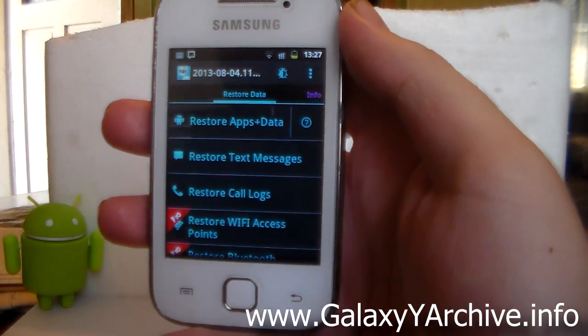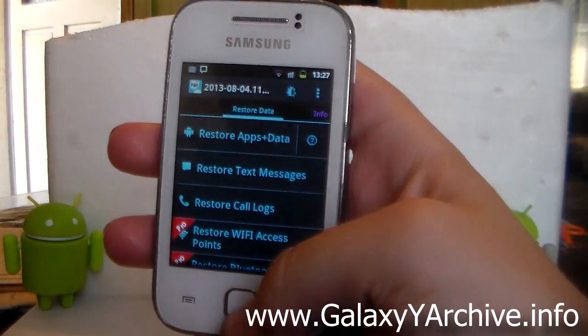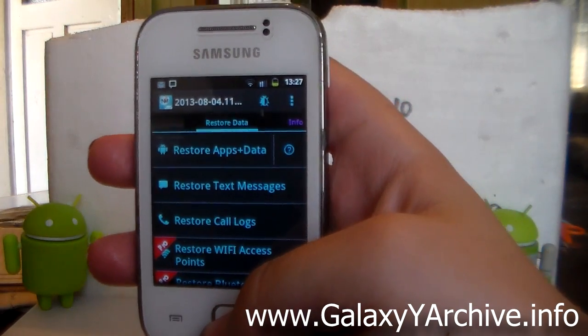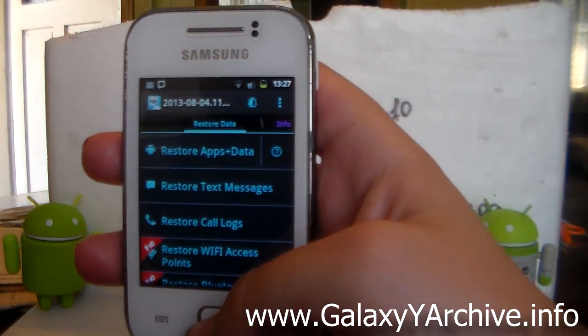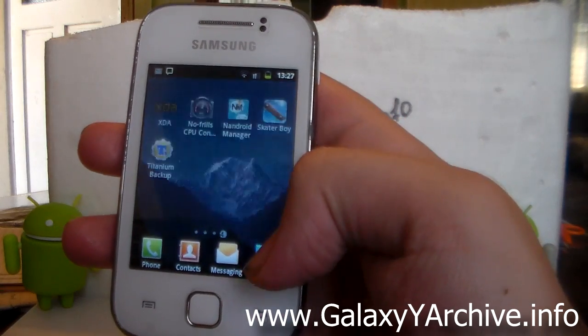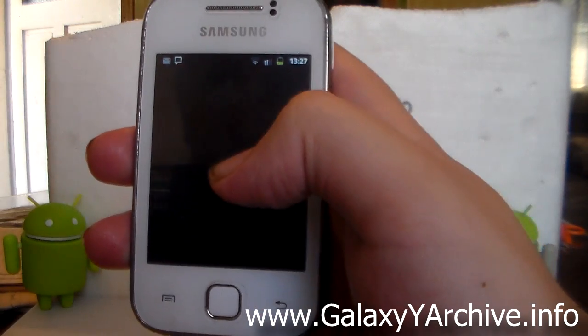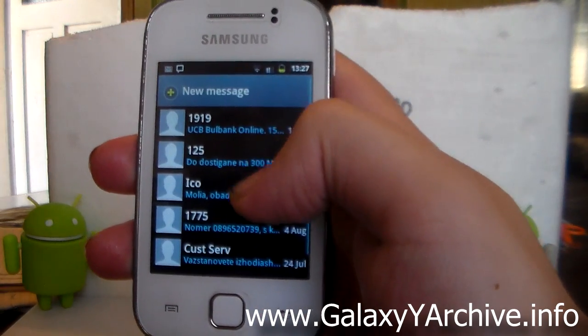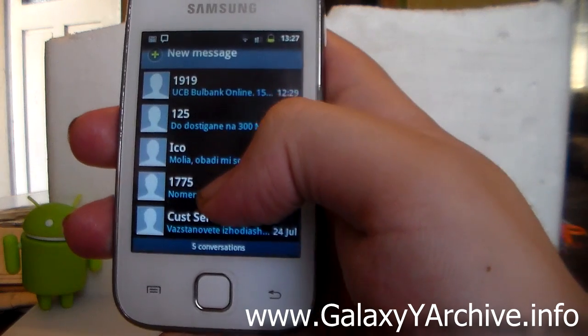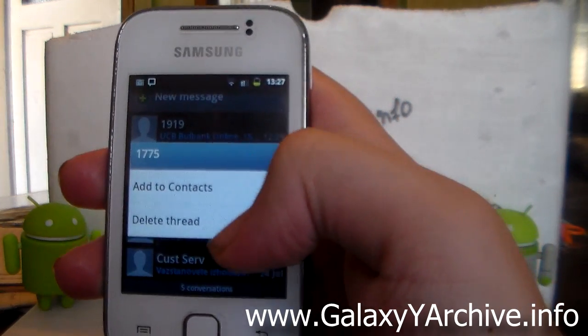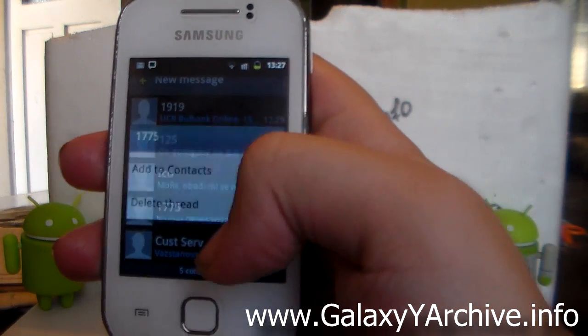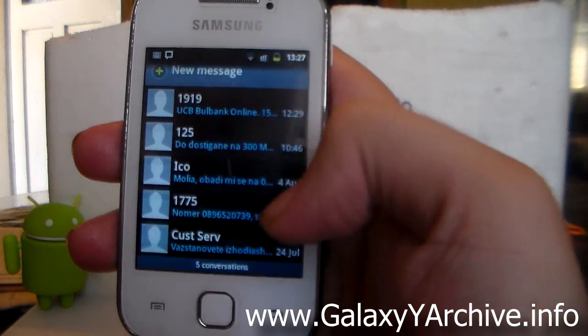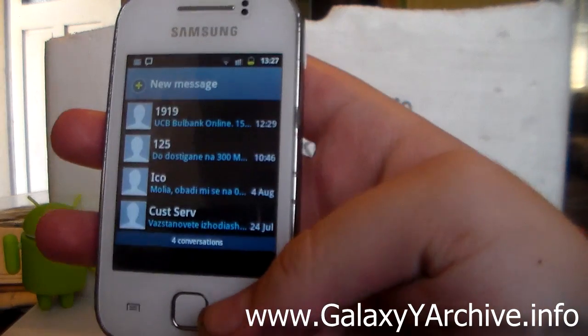So let us start off by restoring, for example, a deleted text message, or a text message actually from the Android backup. So for example, I'm going to head into the messages here. And for example, I'm going to delete this one, 1775. This message here is in the Android backup. So I have just deleted it from my current ROM.